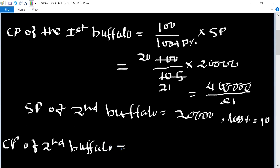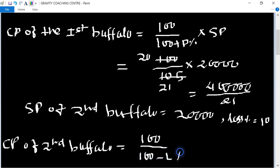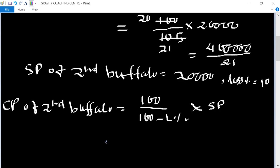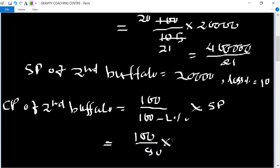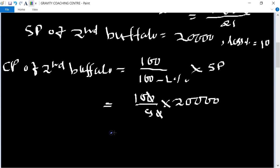CP of the second buffalo equals 100 divided by (100 minus loss percent) multiplied by SP, which equals 100 divided by 90, multiplied by 20,000. Cancelling zeros gives 100 multiplied by 2000 divided by 90.